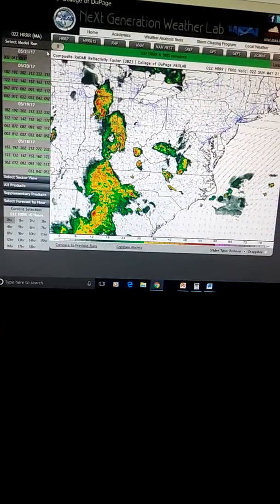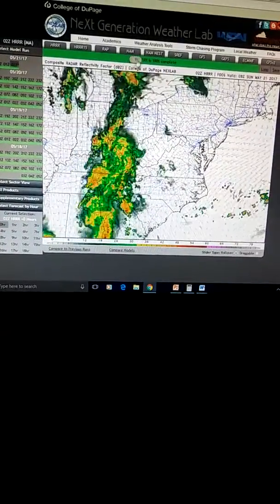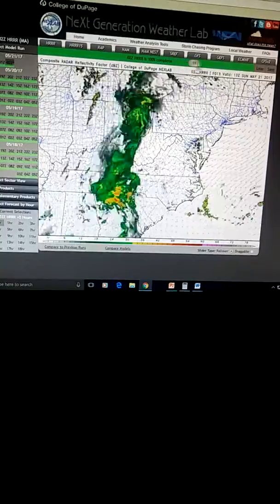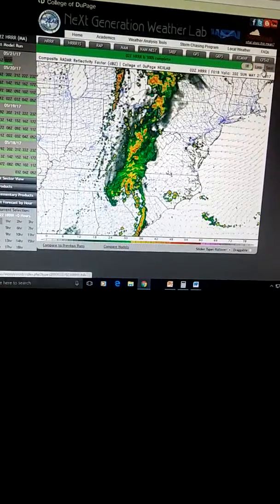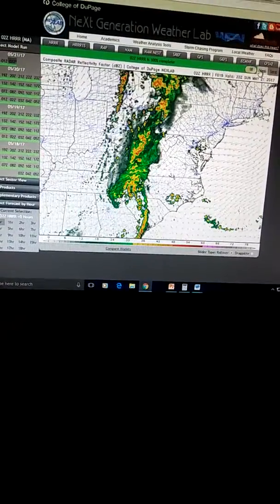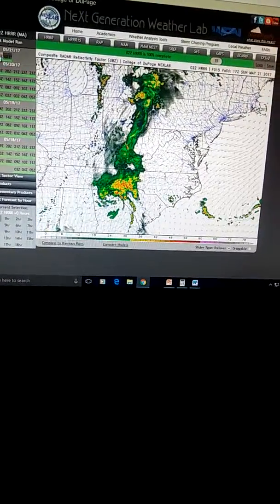The model is currently hinting at a mesoscale convective feature developing in Alabama and then transitioning into a low pressure system as it heads across Georgia and into North Carolina after leaving Alabama.